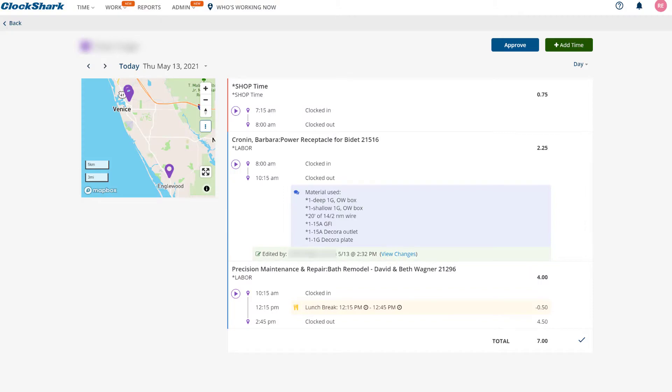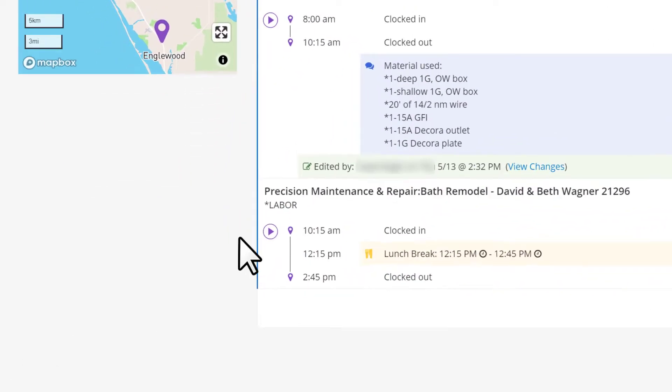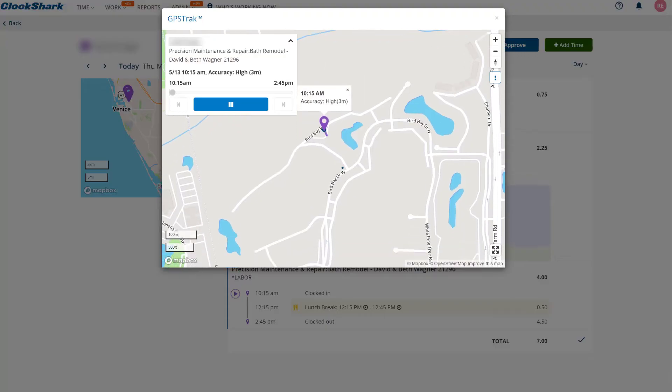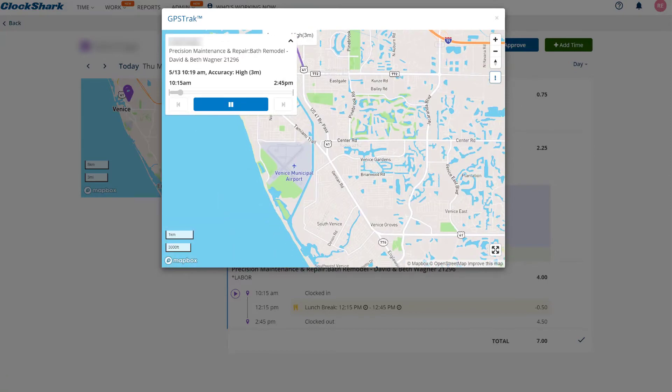To see where someone was, click on the compass icon that appears on their timesheet. The locations will display in an easy to understand breadcrumb trail.